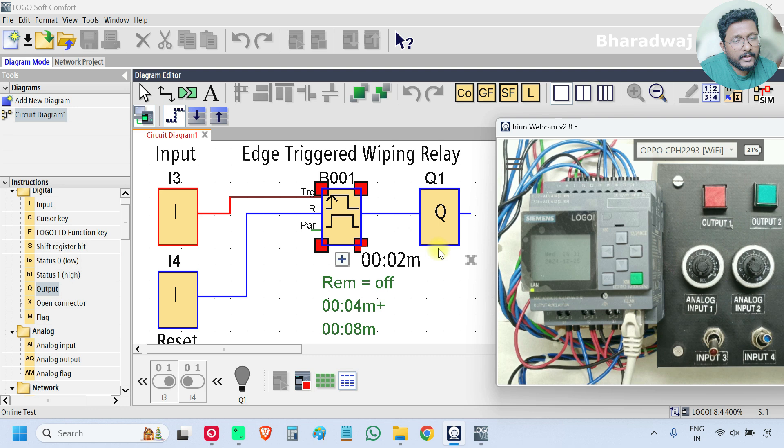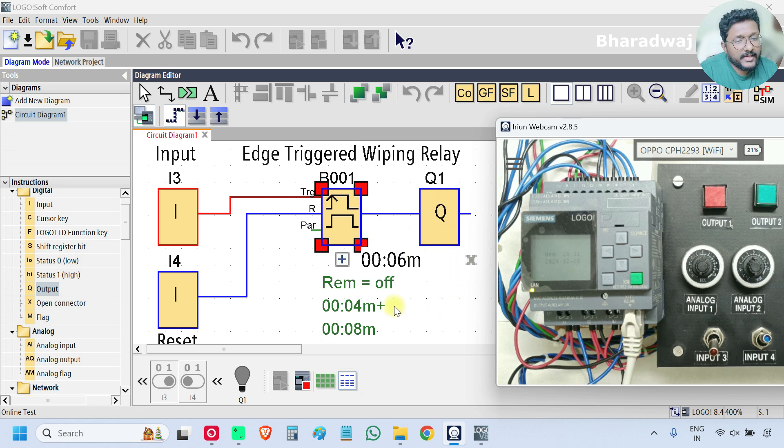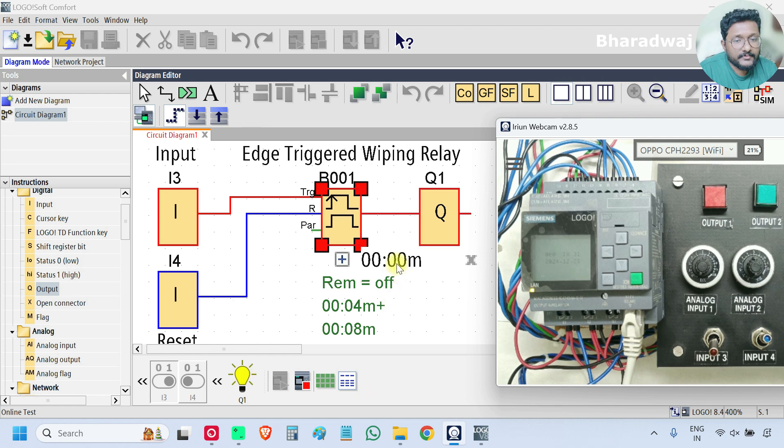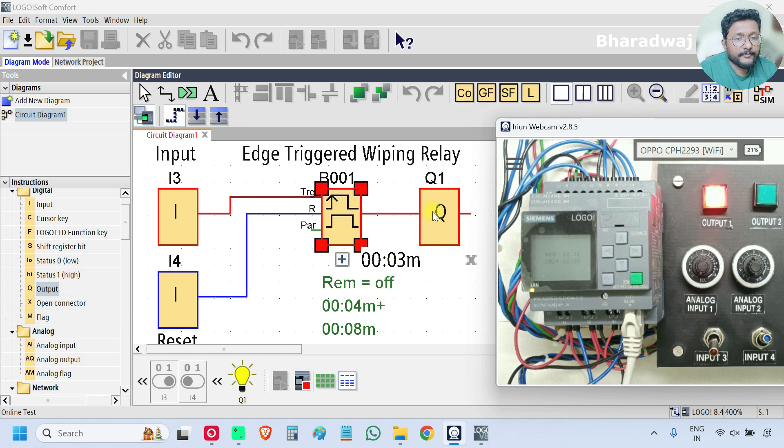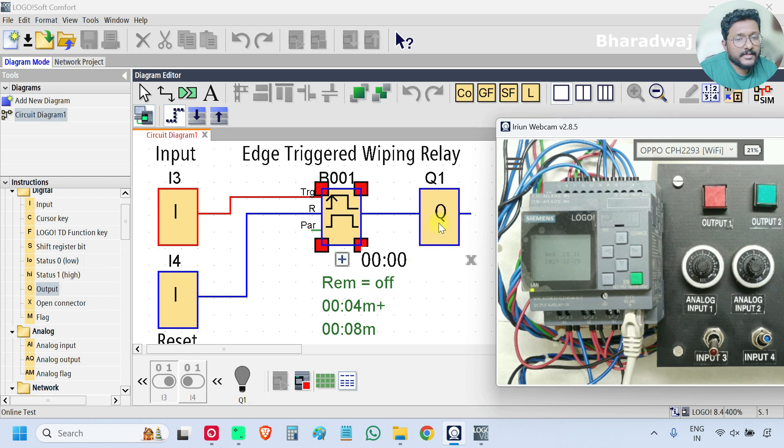One pulse is completed. Again it is repeating same cycle because I selected two pulses. This is the second pulse. After four seconds output is off.